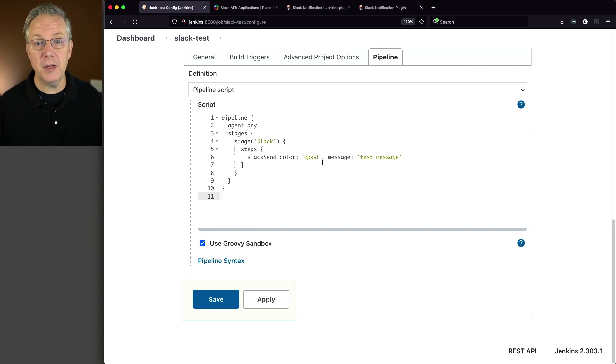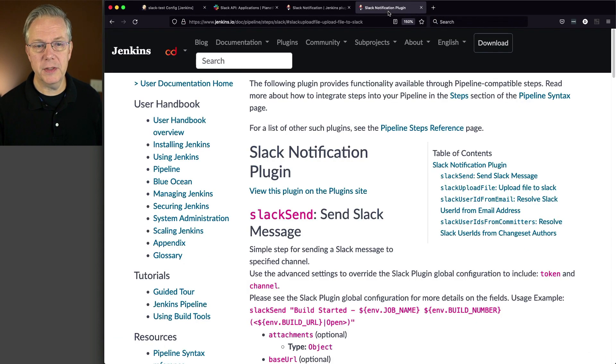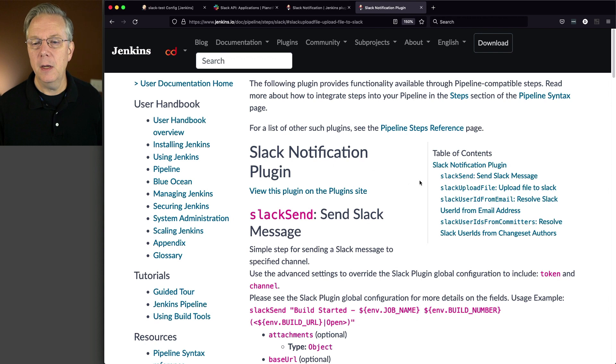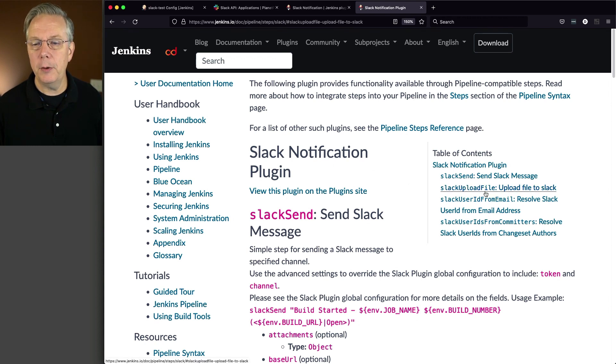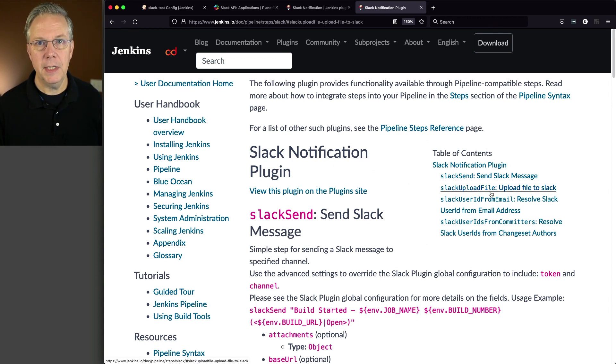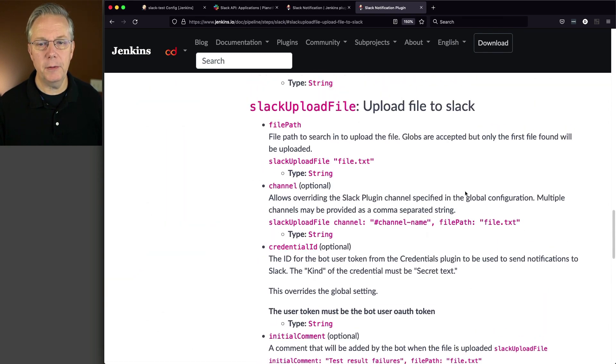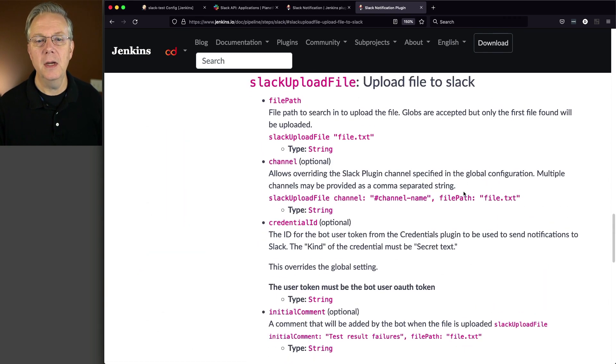Let's go take a look at the step reference on the Jenkins IO site, and for the Slack notification plugin, we have a Slack upload file step that we're going to be using. Now if we go ahead and click on this link, it will take us to the Slack upload file section,